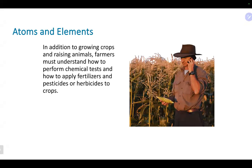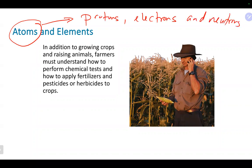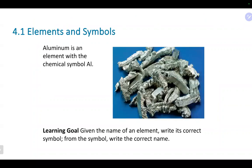Elements are the basic building blocks of pretty much everything — they're as far back as you can go in terms of substances. The basic units of elements are atoms, which contain protons, electrons, and neutrons. These are the particles that make up an atom, and depending on how many protons you have, that tells you pretty much what element you're dealing with.